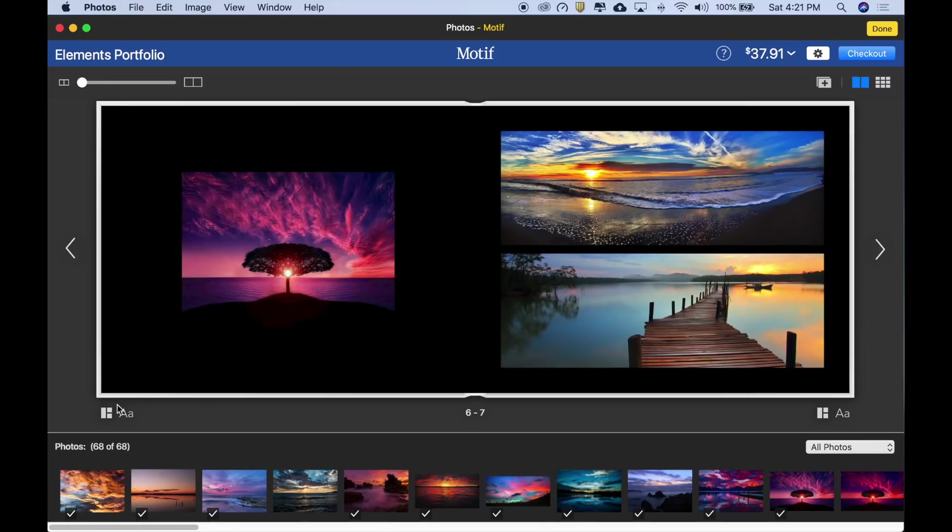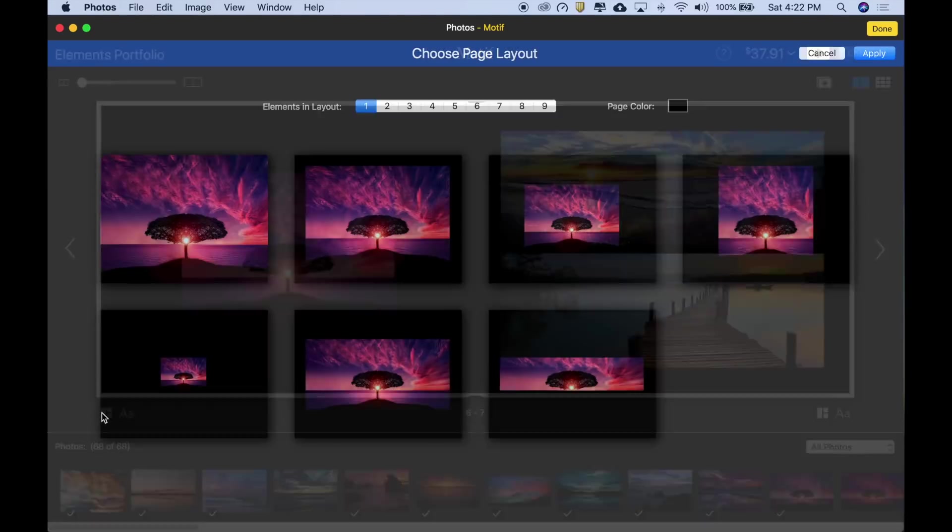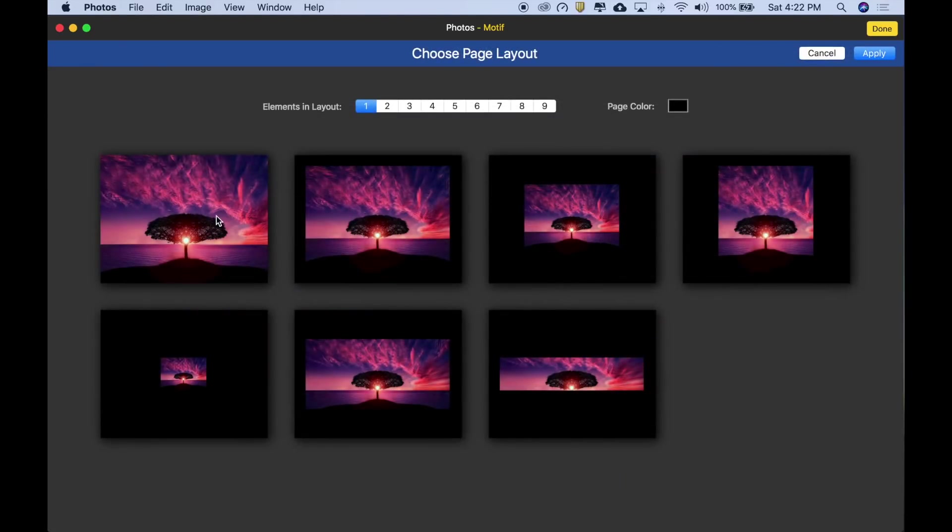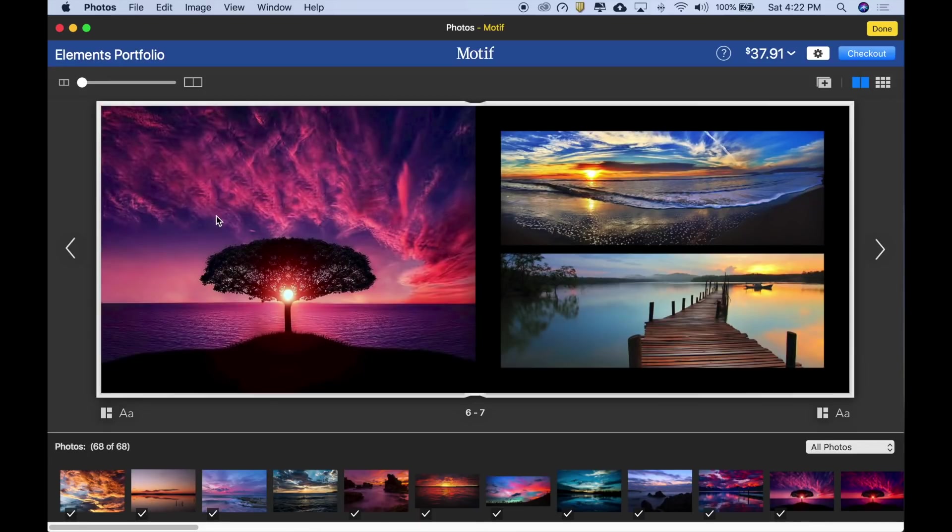I also want to make this bigger because it's such a great image, so back to the change layout dialog where I can select the full bleed option. Fantastic.